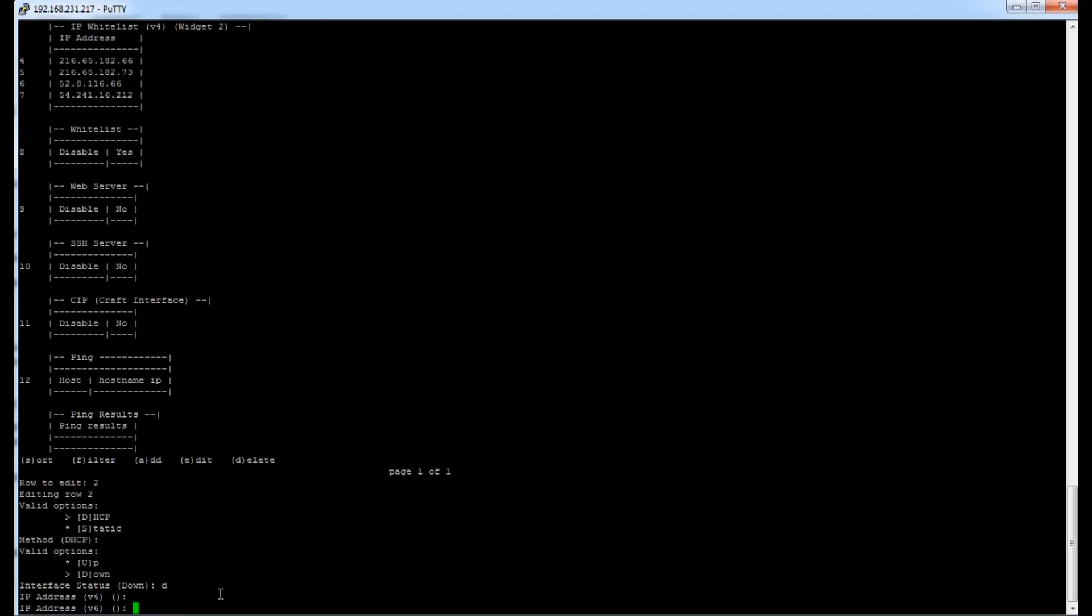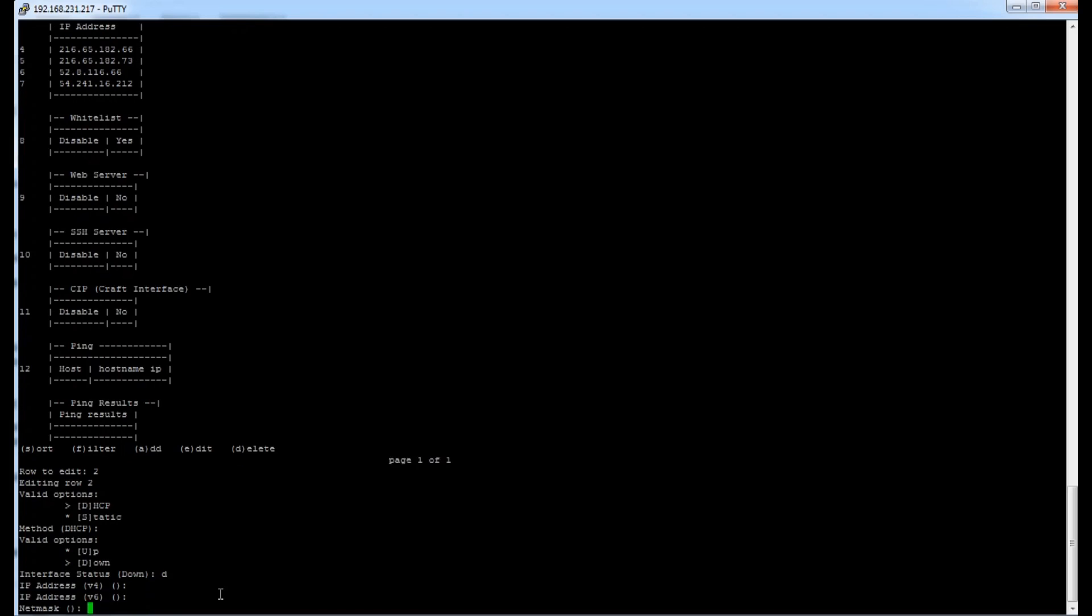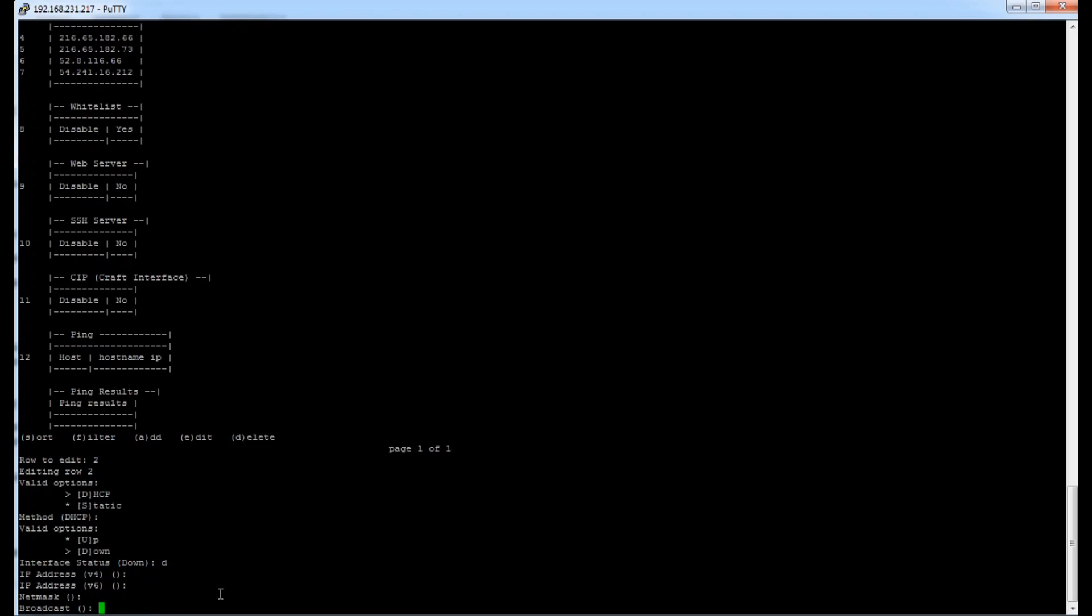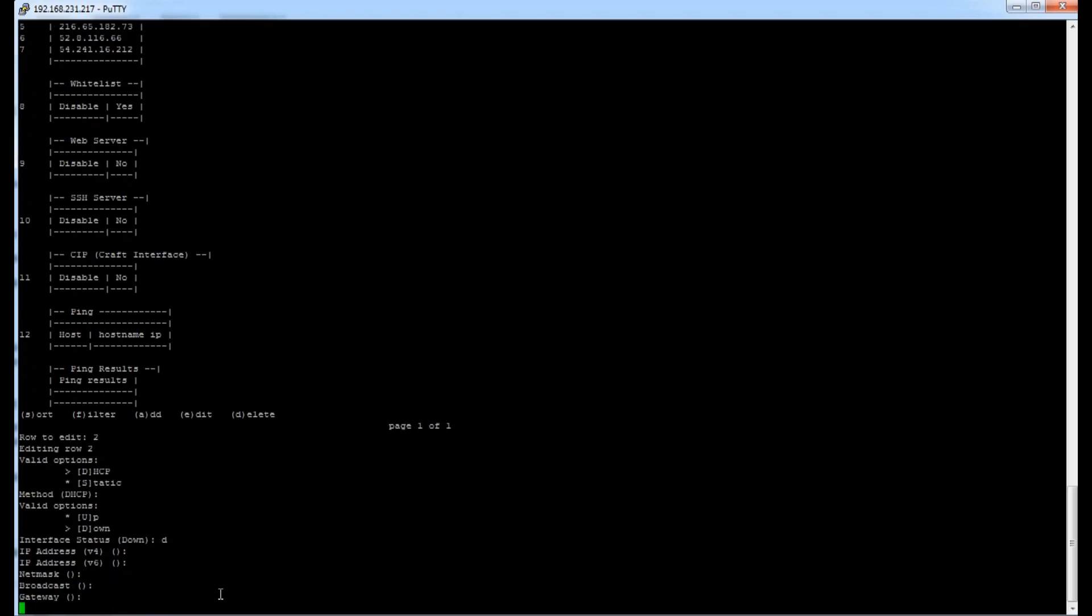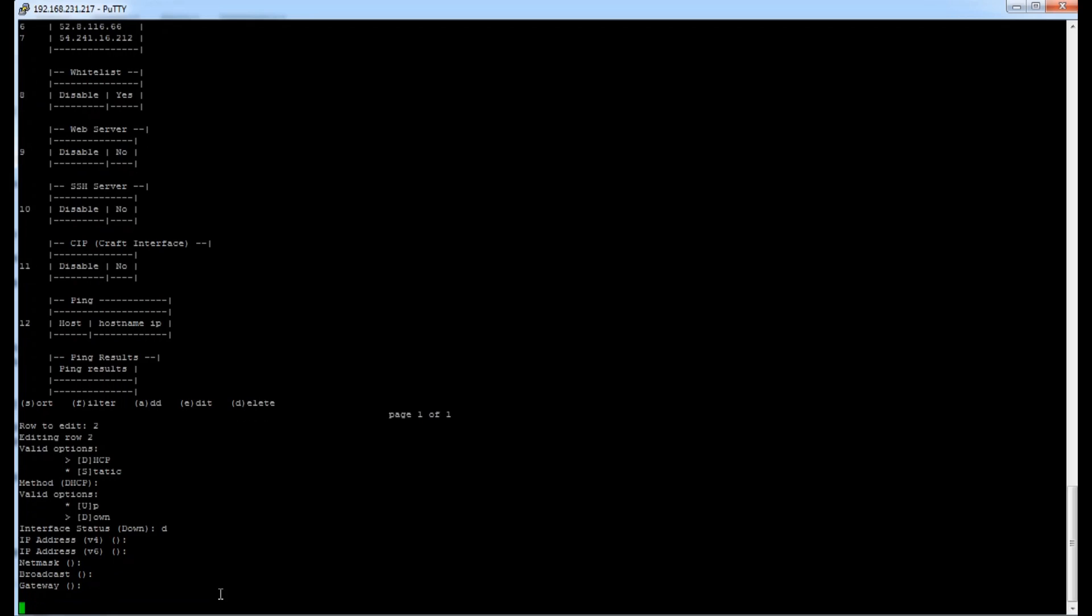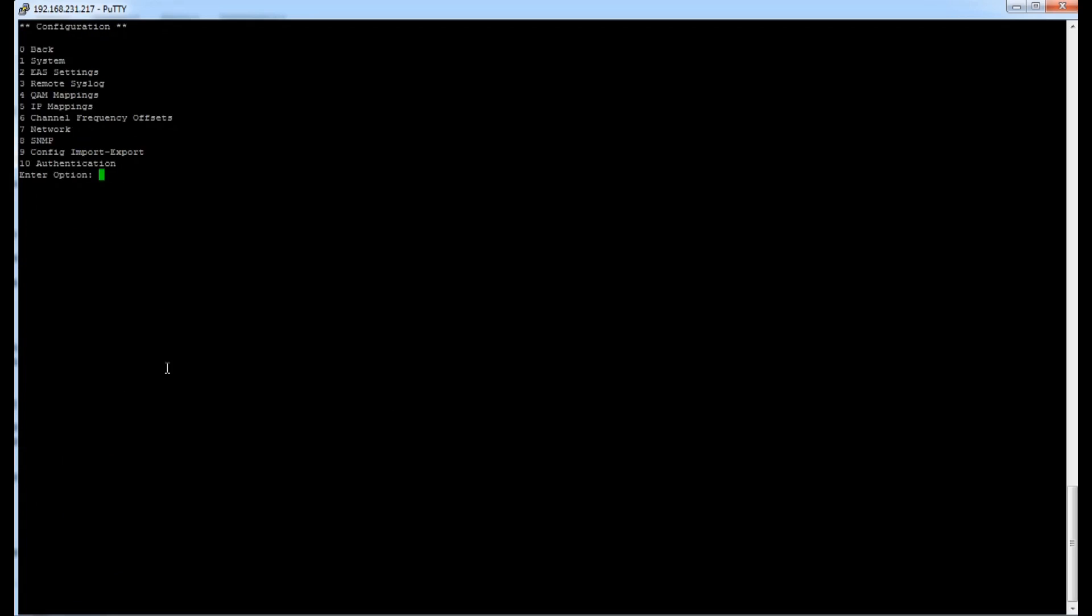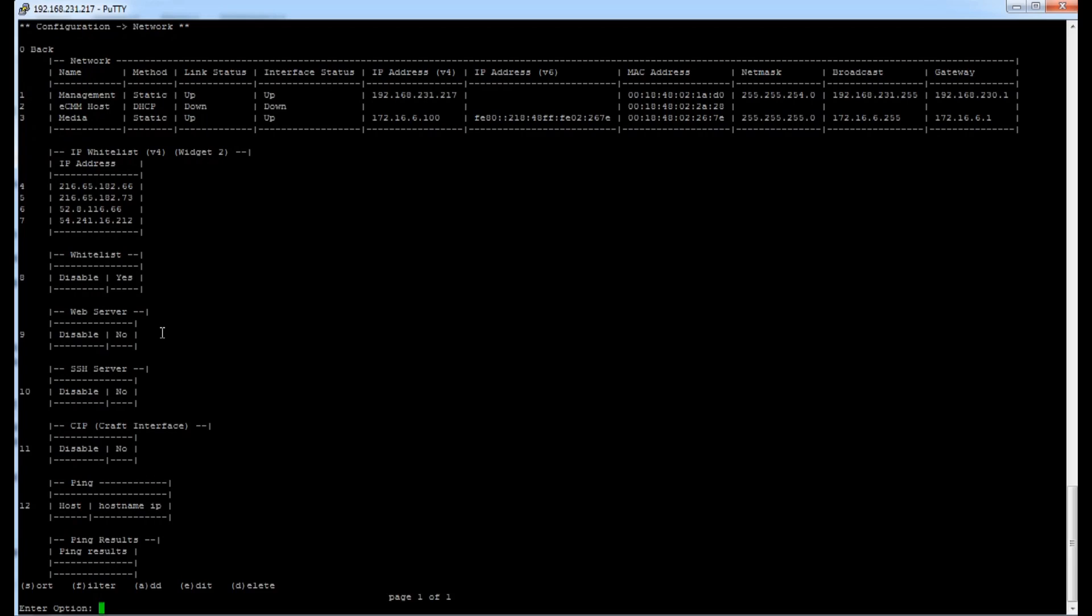And then I'm not going to bother entering in an IP address or a net mask or a broadcast or gateway. And it takes it a second to go through. But once it's done, you'll find that the ECM host, the link status will now be down. So it's currently disabled, which means that you'll be able to use it well with an external cable modem.